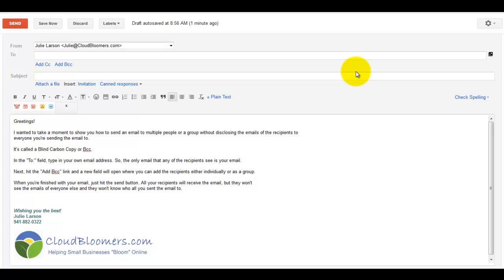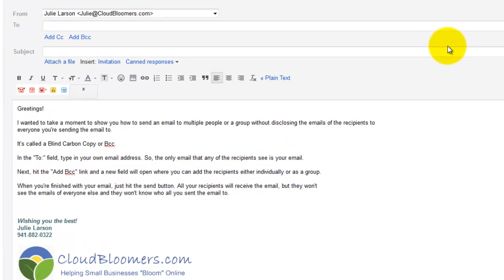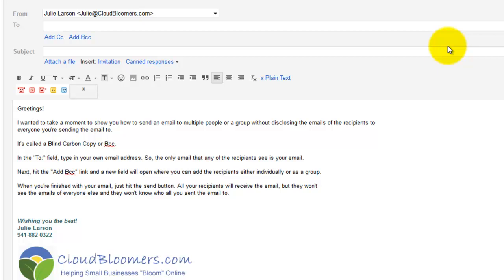So where this comes into play is if you're sending an email out to a group of people or multiple people, and you don't really want to share all their email addresses for each one of them to see, you can send it by blind carbon copy, which is kind of ironic because there's no carbon involved here.